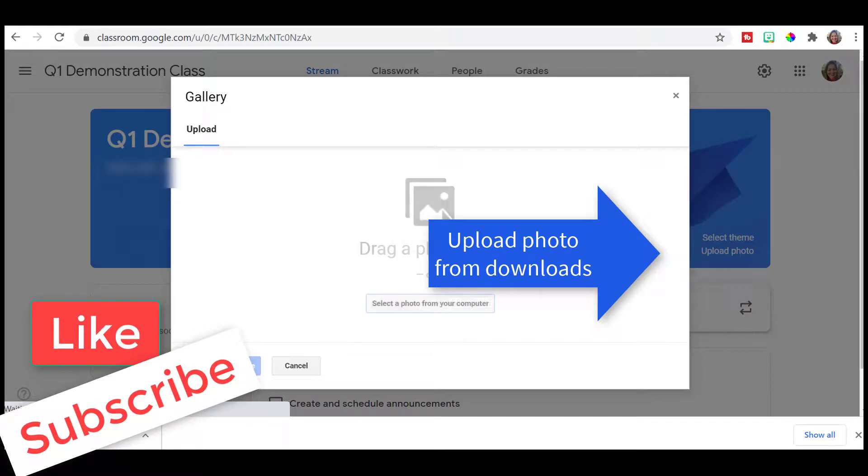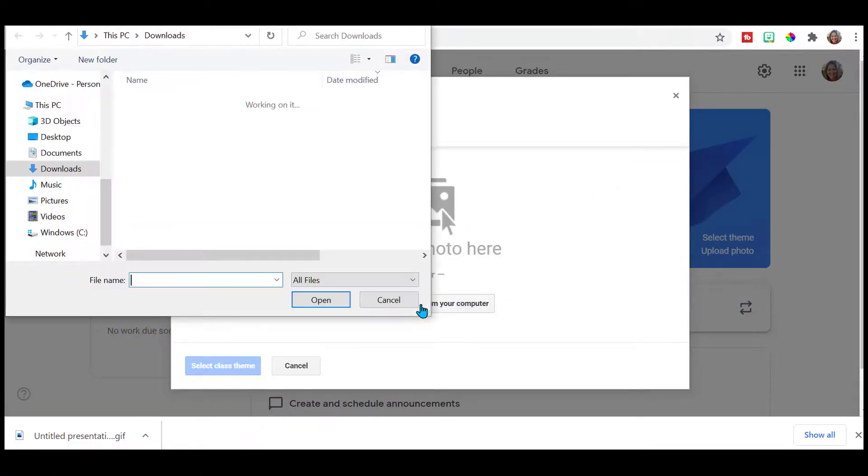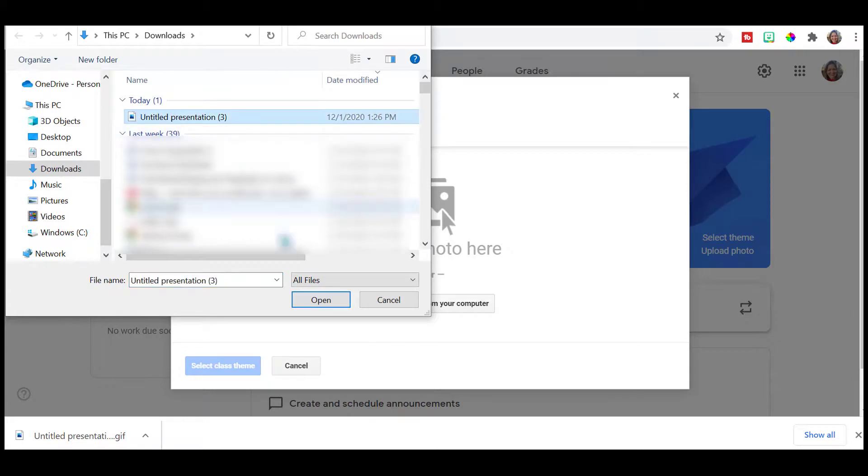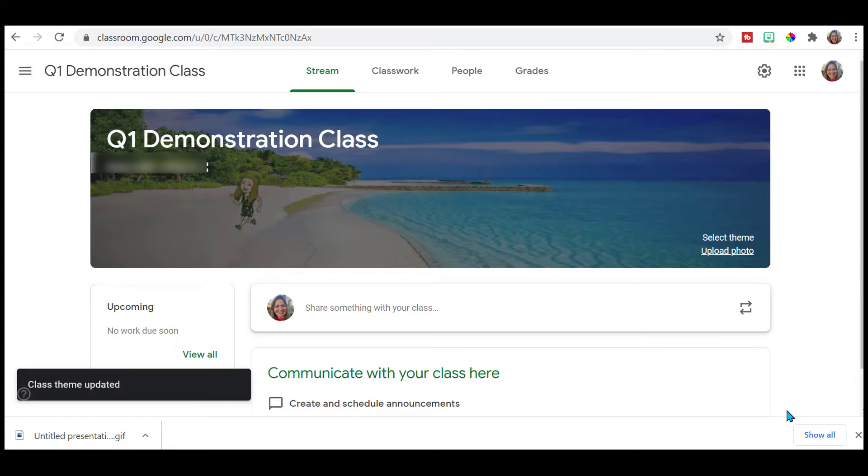Upload photo. I'm going to select a photo from my computer. There's the one I just created. And there you have it. You have your animated Google Classroom banner.